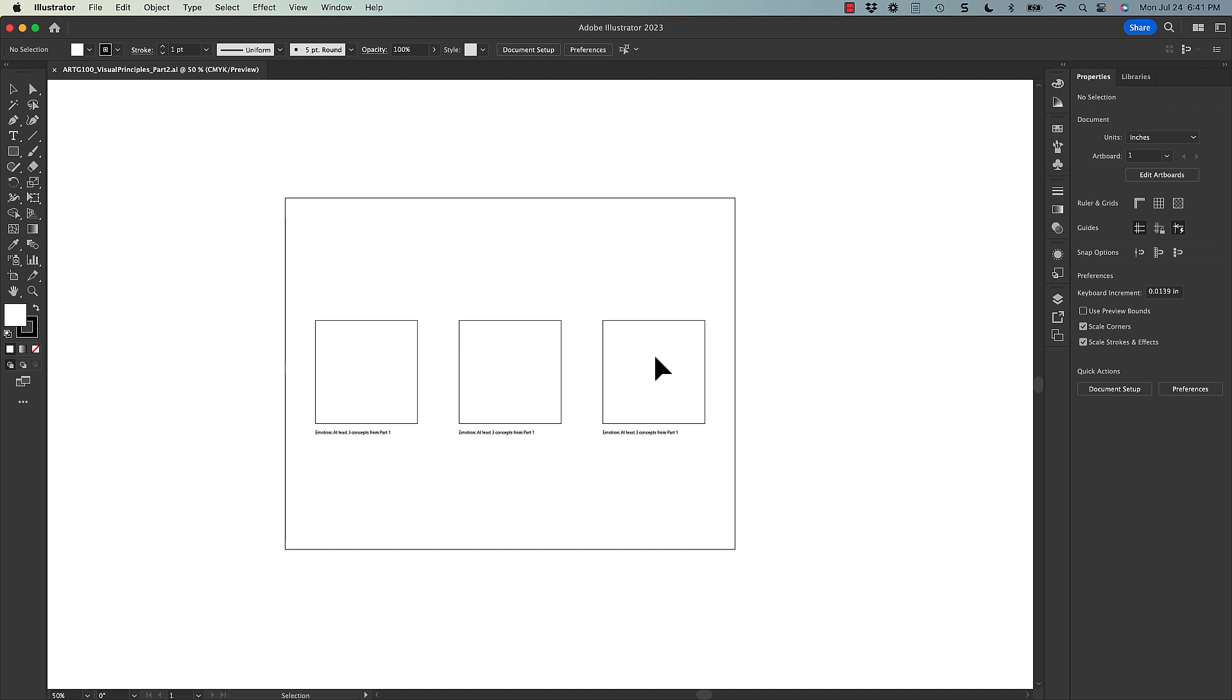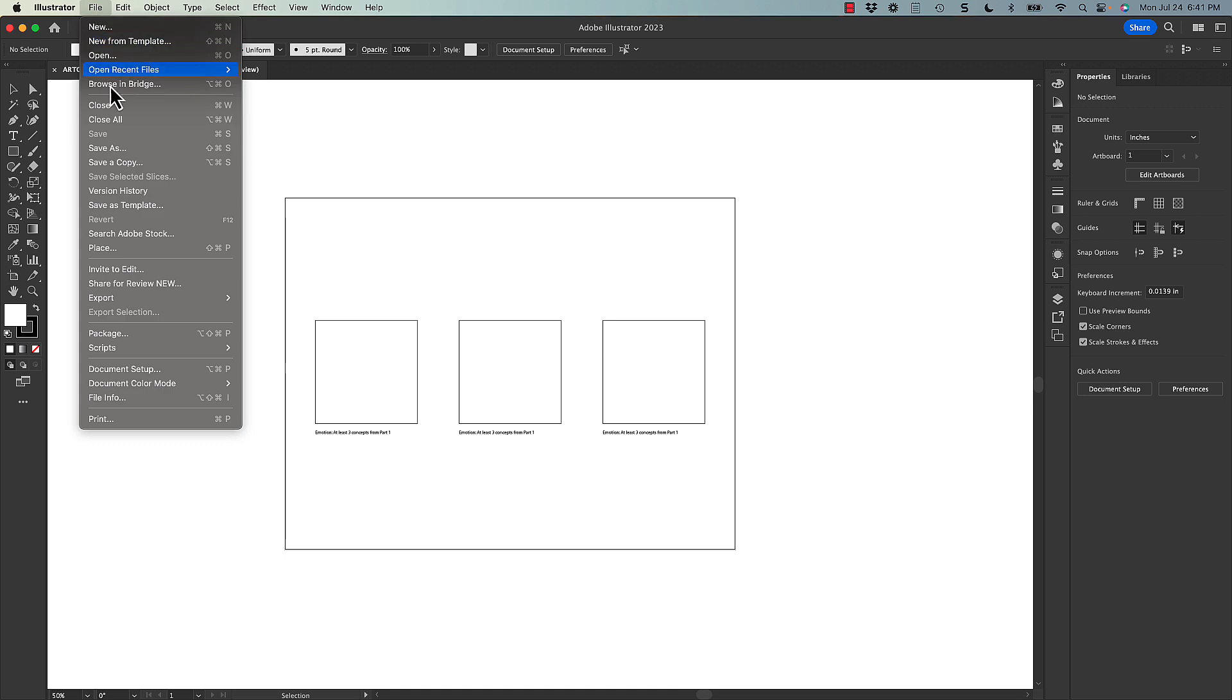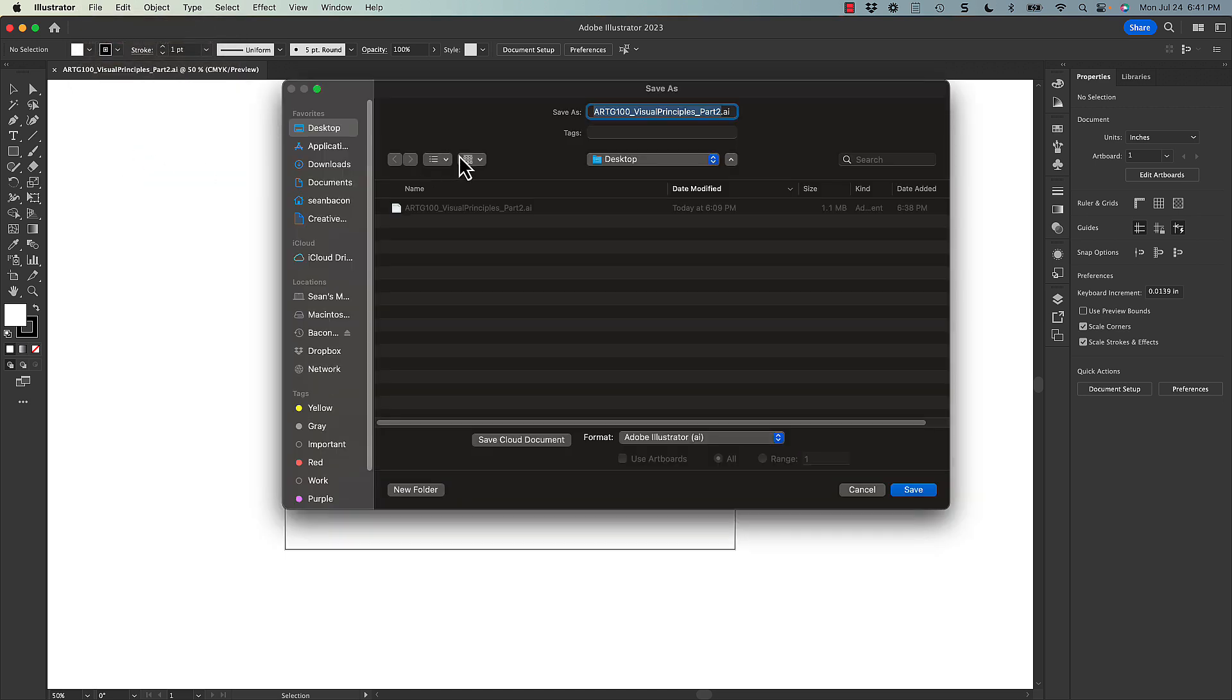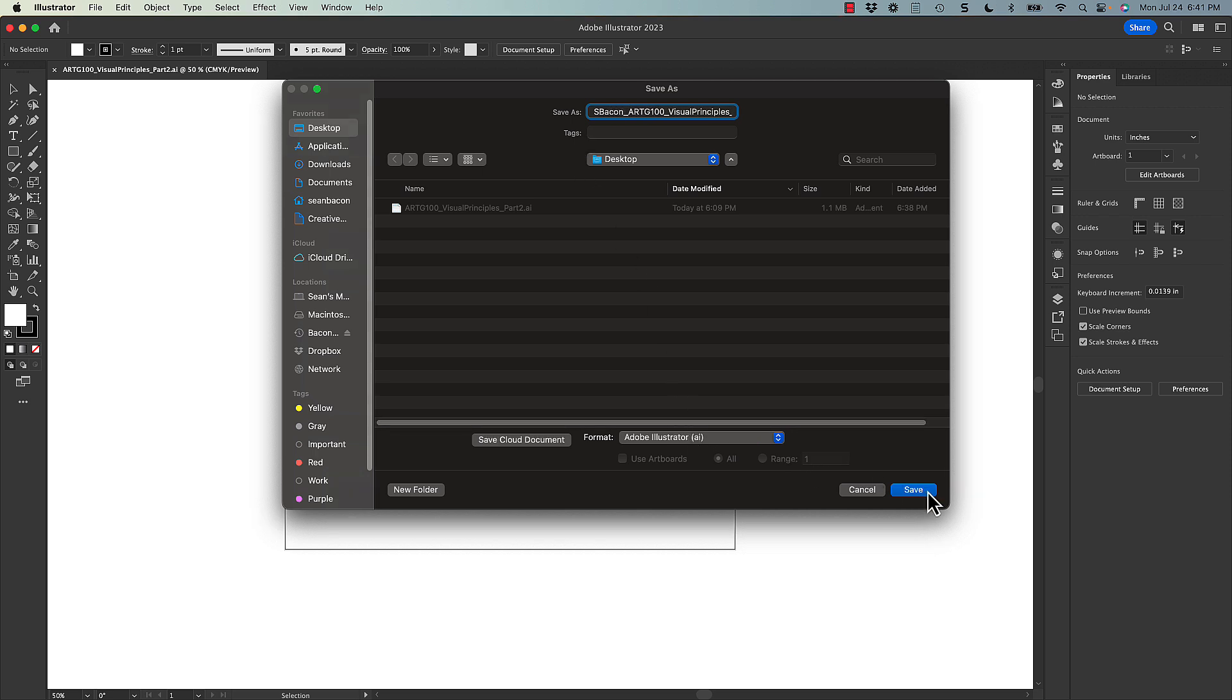So now that we have this open, let's start by doing a save as like we did before, really important file etiquette. So I'm going to come in here and do a save as, add my name to the beginning of the file. Save it as an Illustrator file, go ahead and click save.